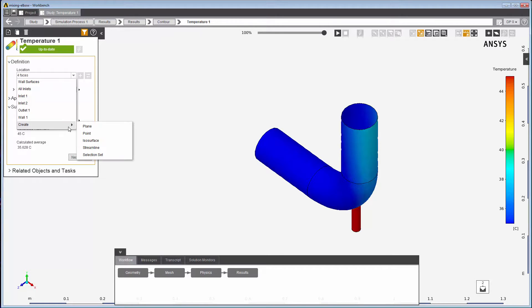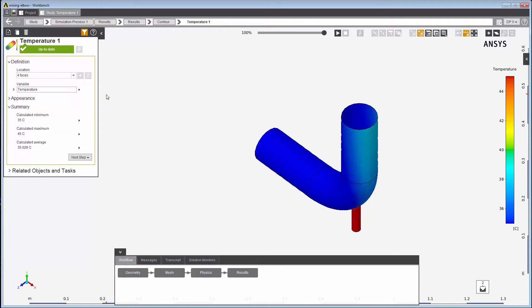This concludes this demonstration of creating and using the location selection process and controls in AIM.